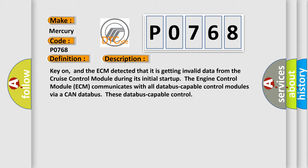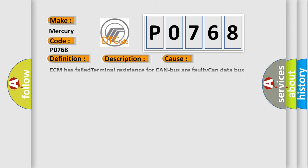This diagnostic error occurs most often in these cases: ECM has failed terminal resistance for CAN bus or faulty CAN data-bus wires have short-circuited to each other. The cruise control module has failed.